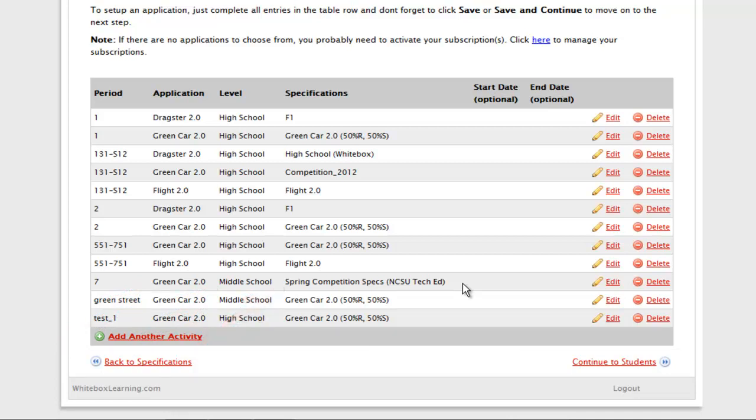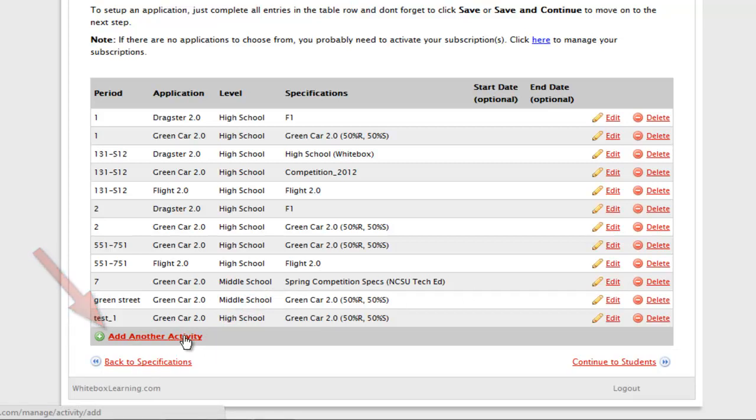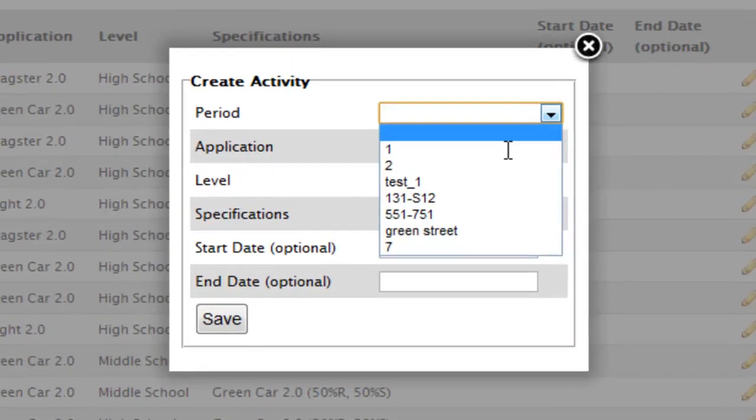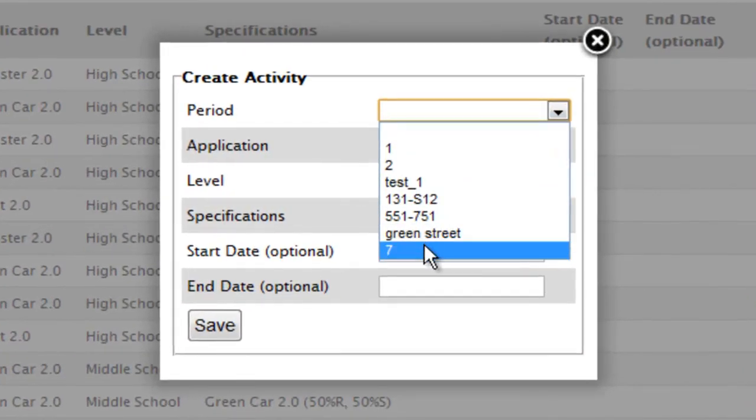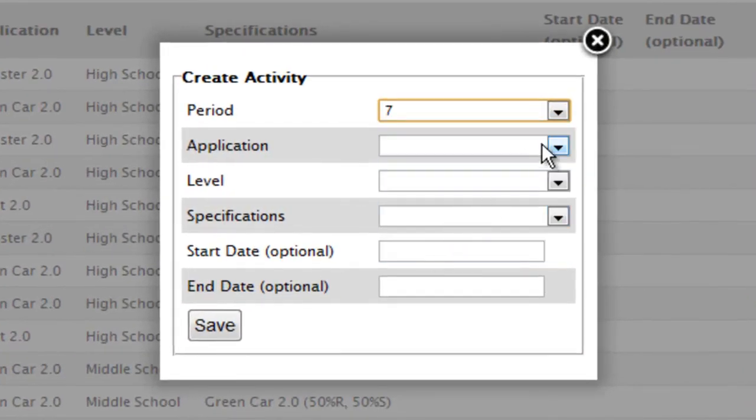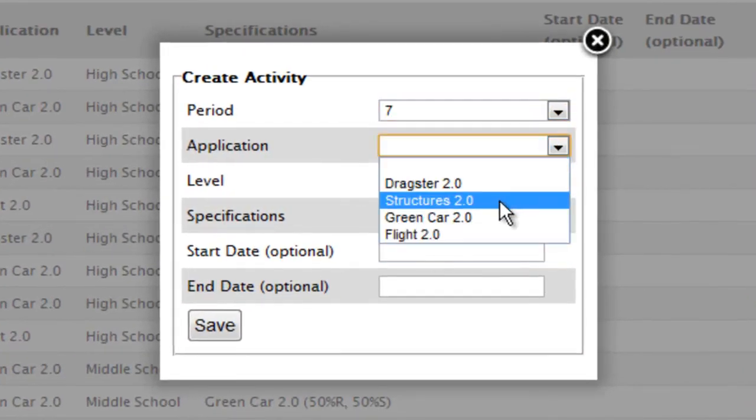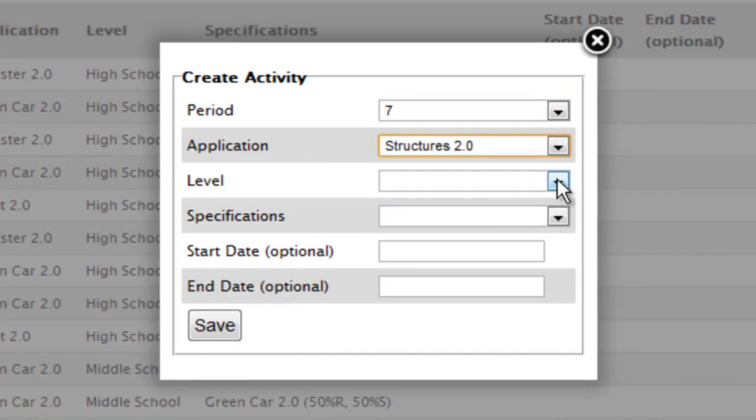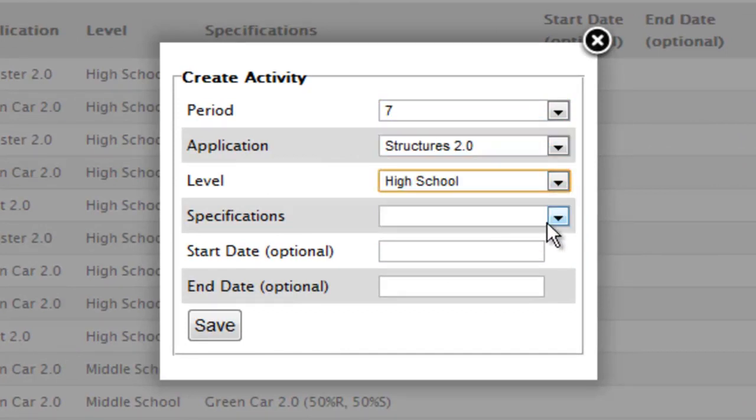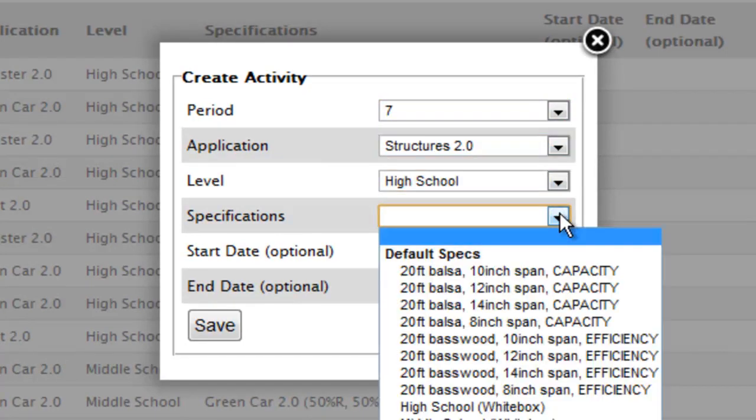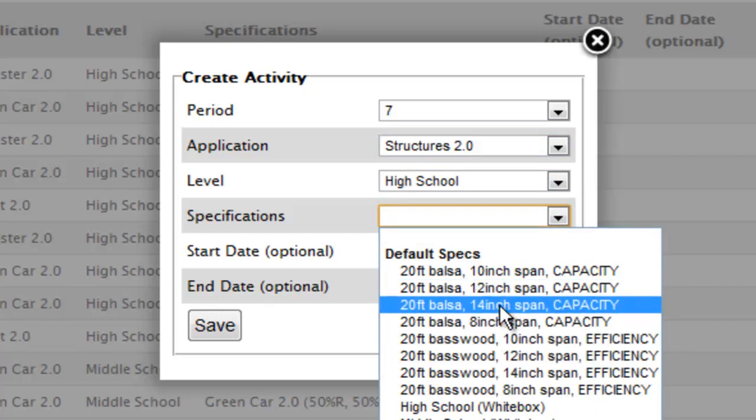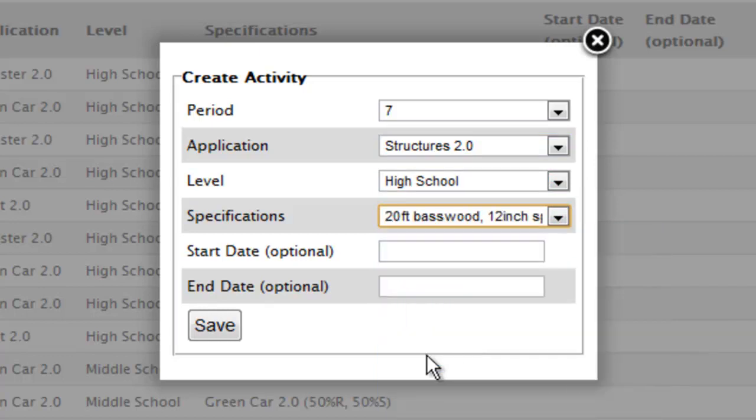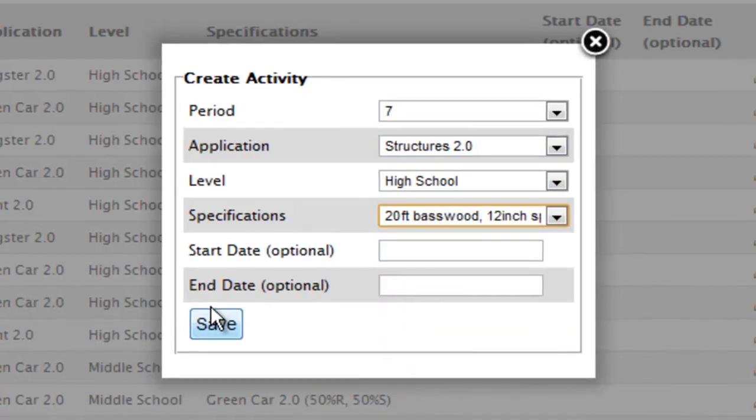Continue on, following the same process to add new periods and students with the Class Planner, and then add STEM Applications, Content Level, and Specs in the Activity Planner. Here you may notice I am adding the high school content to the Structures 2.0 STEM Application in the same Period 7.